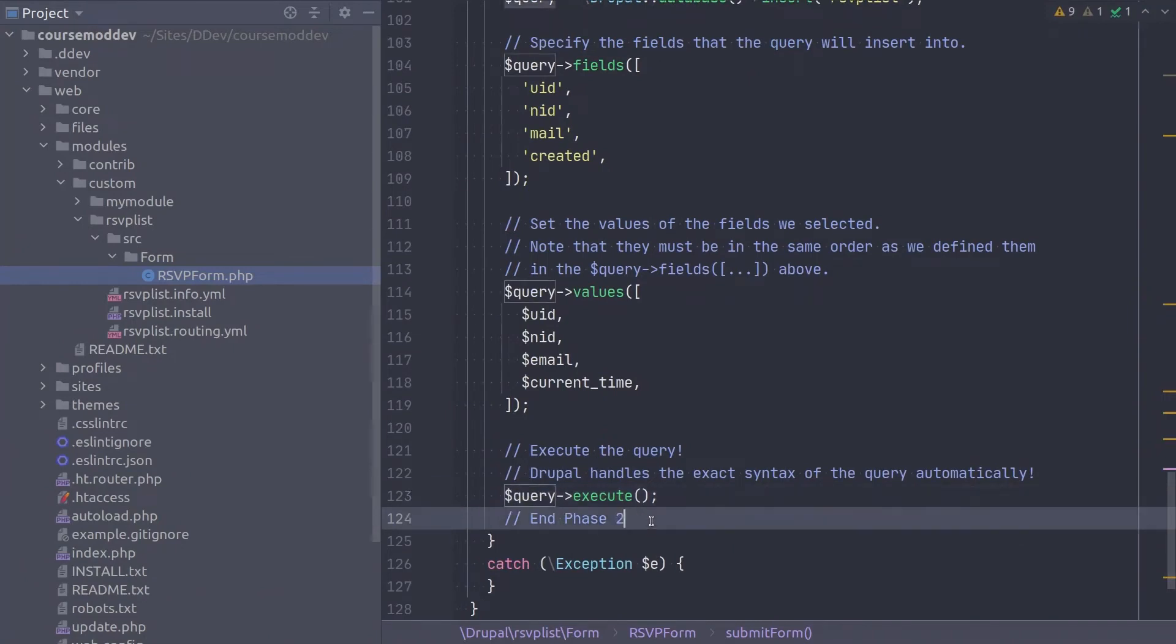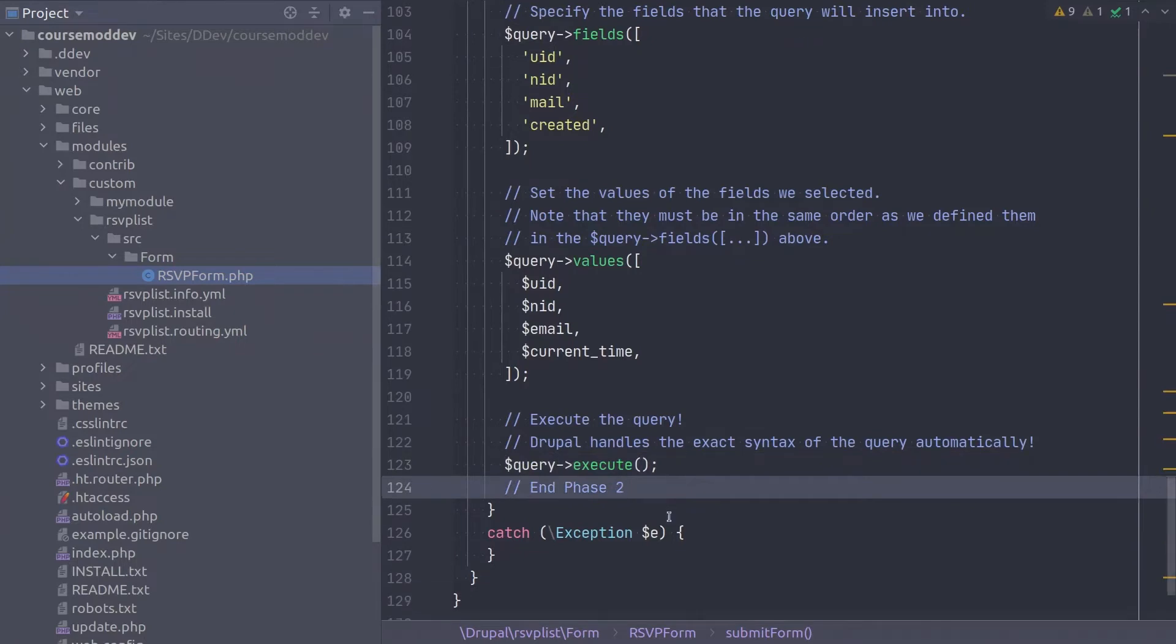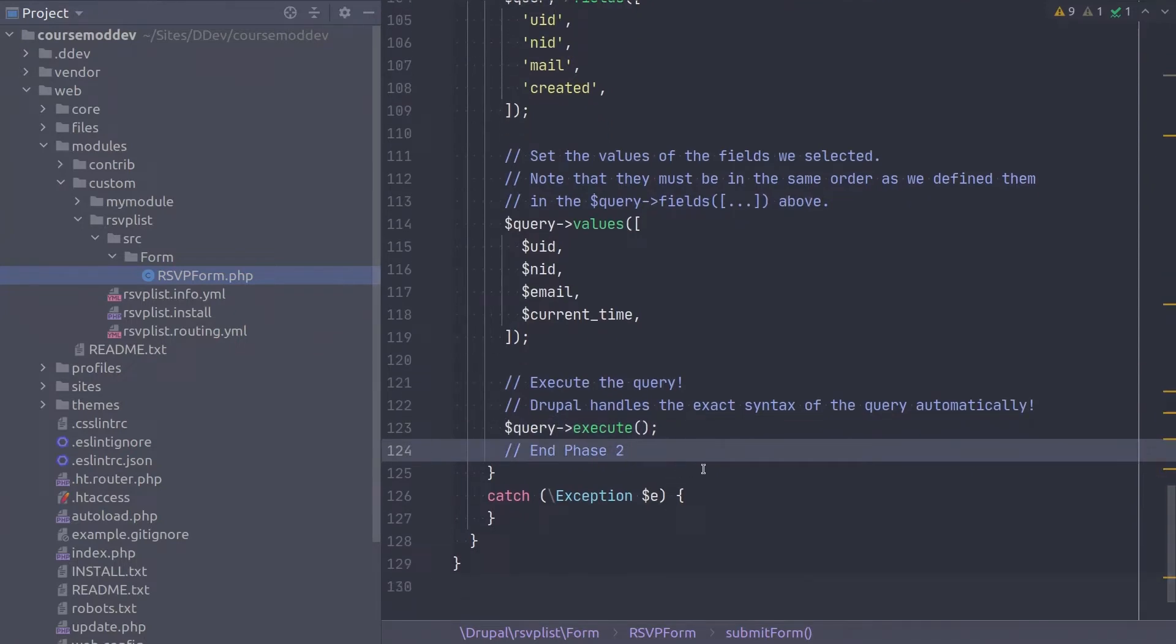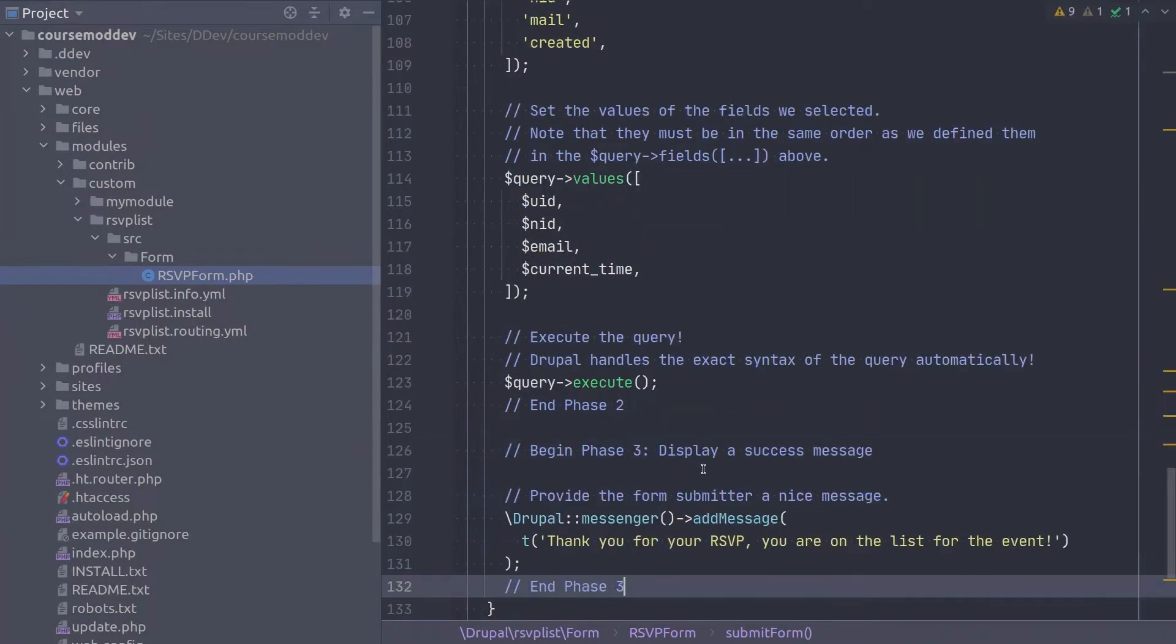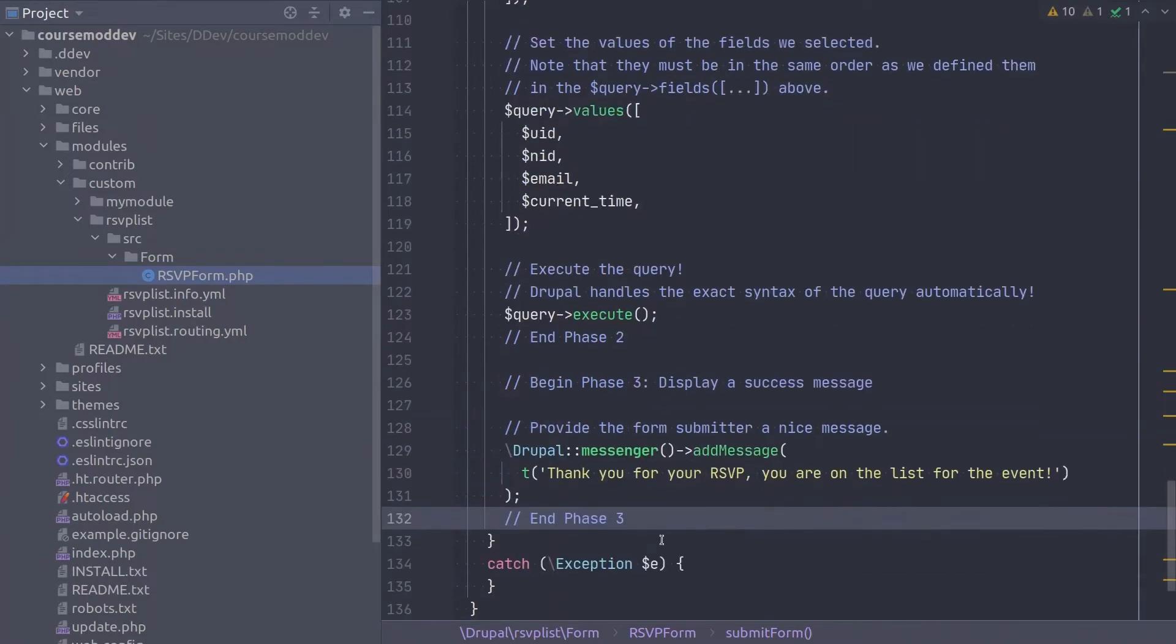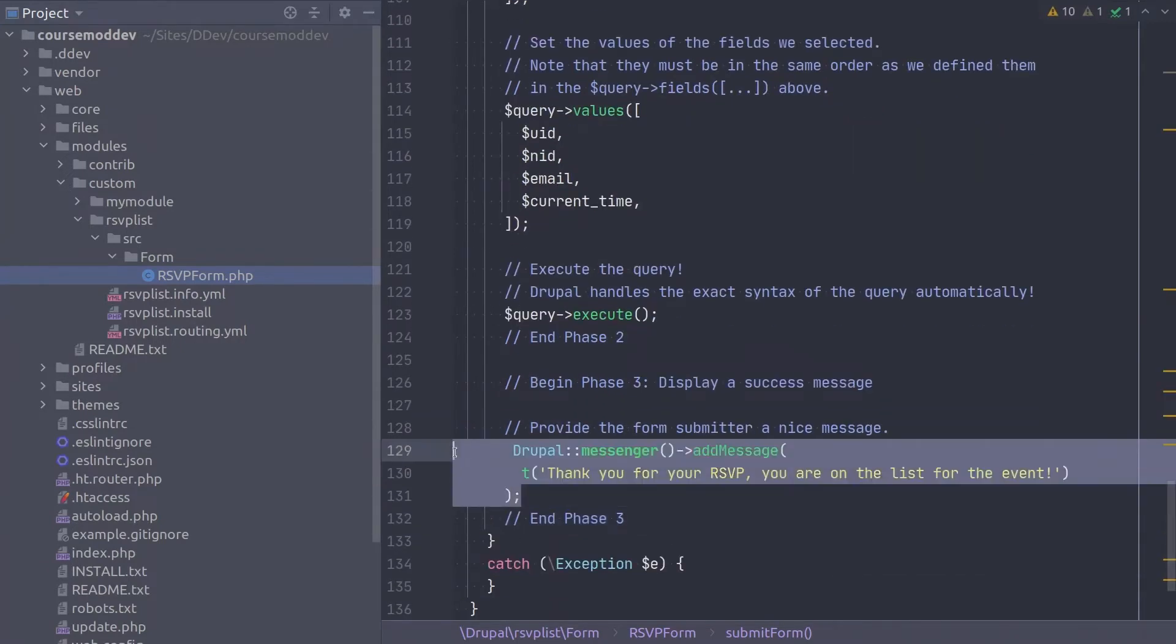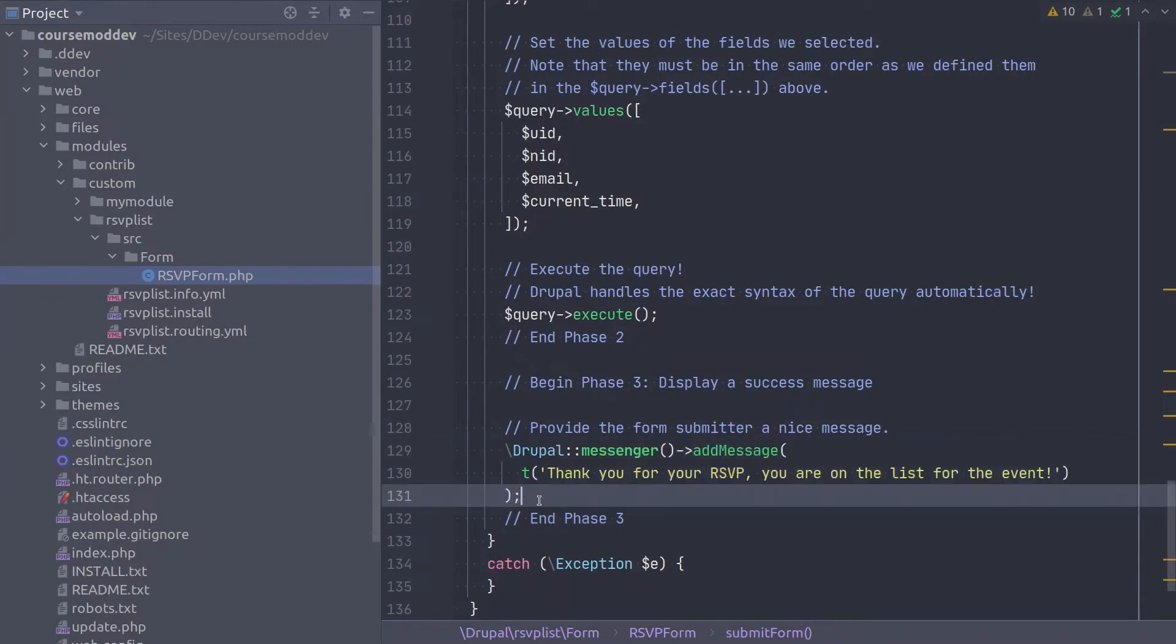The final phase is to display a success message to the user. Let's keep it simple. Like this. Fantastic! That completes the majority of this activity.